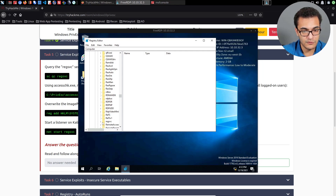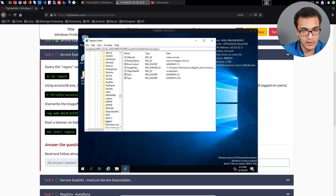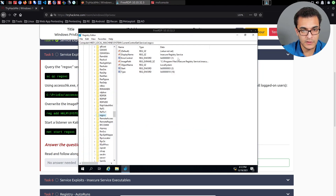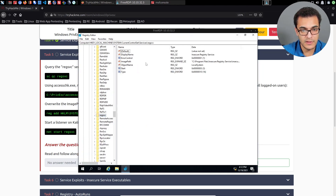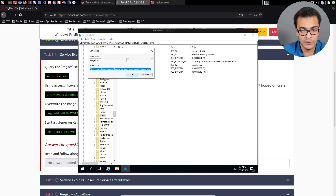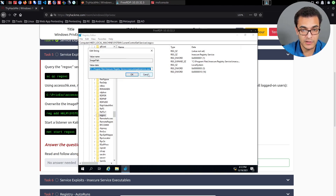There it is — registry service. Expanding it, you can see the image path, which is essentially the service path. The option is specified there and we can click on it to modify it directly via RDP.